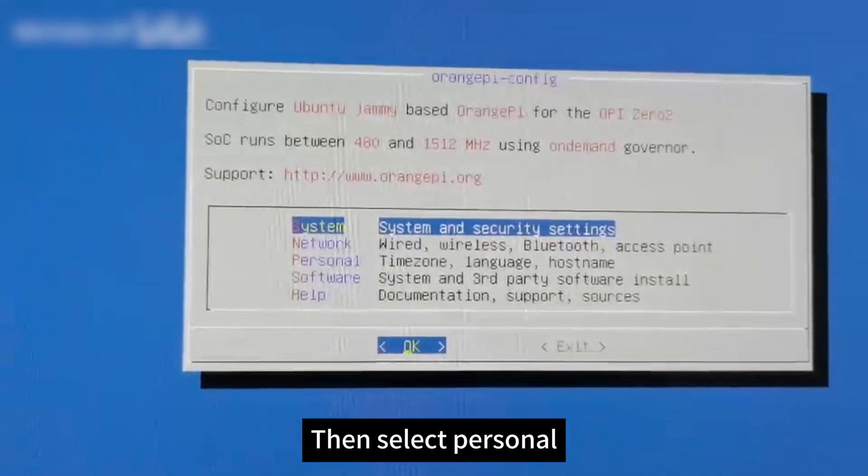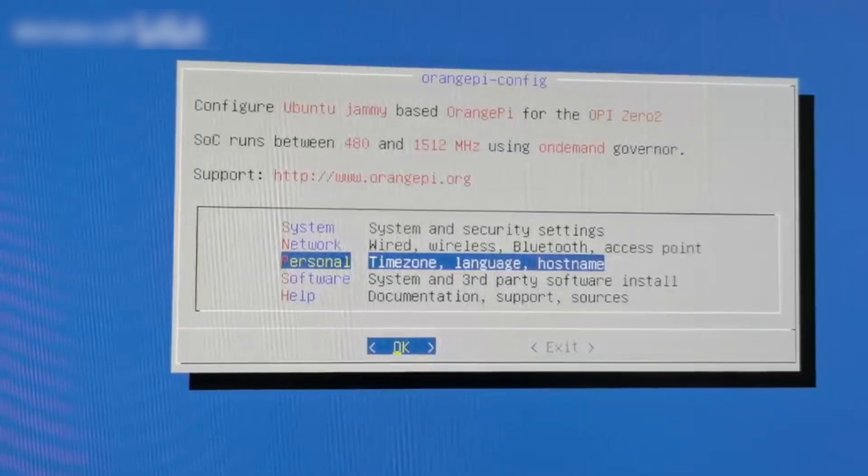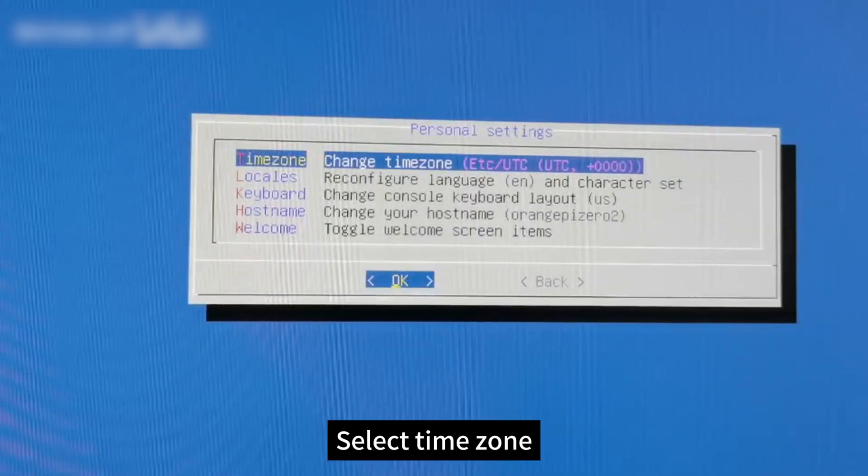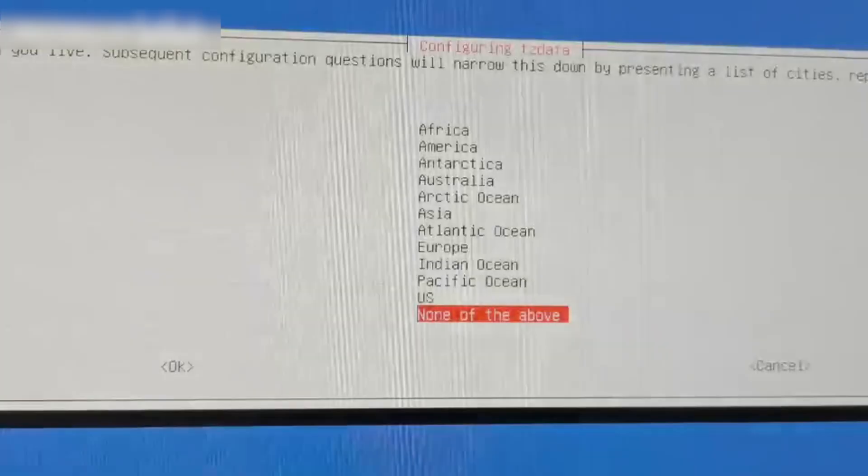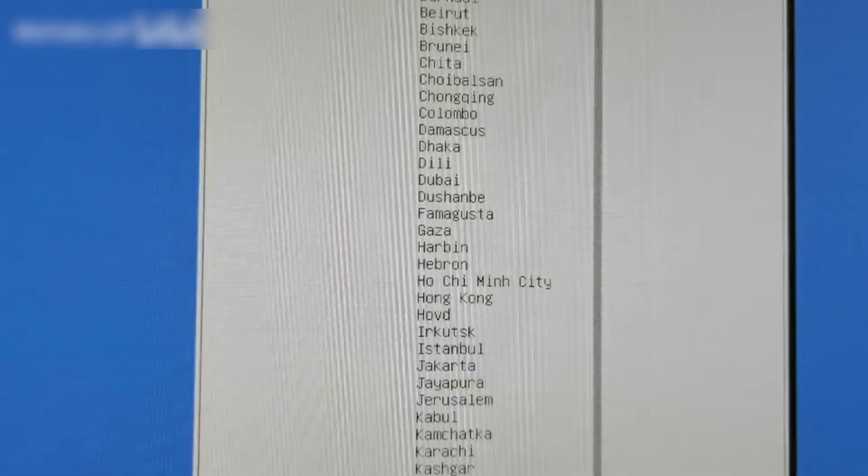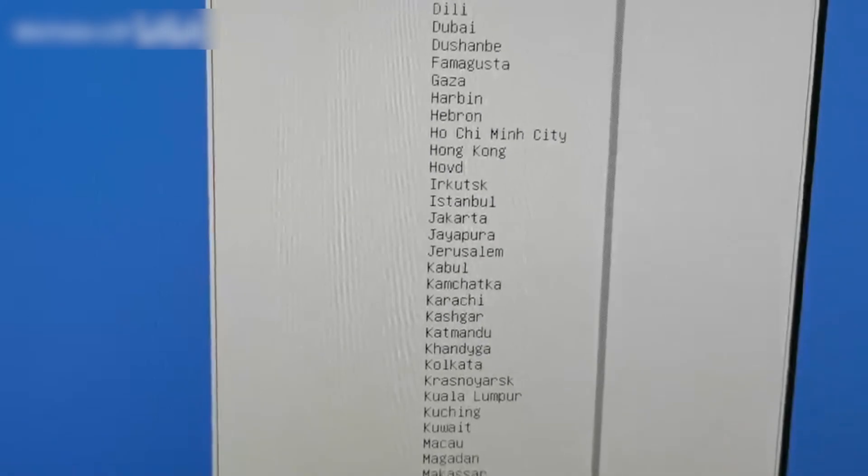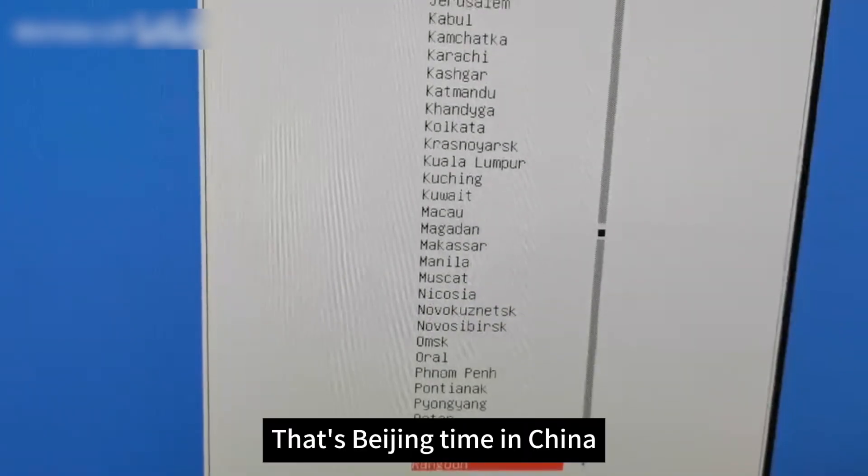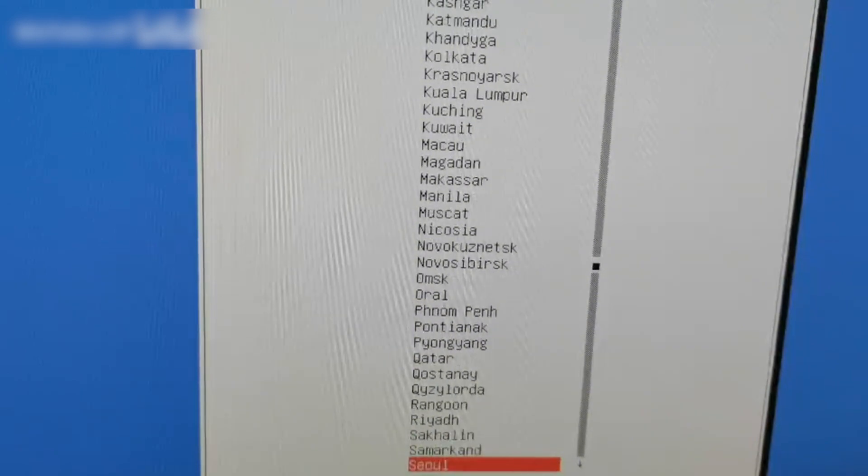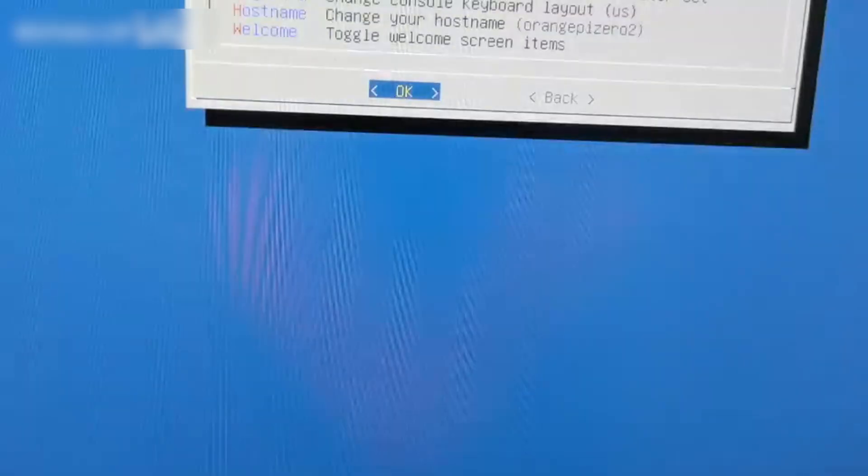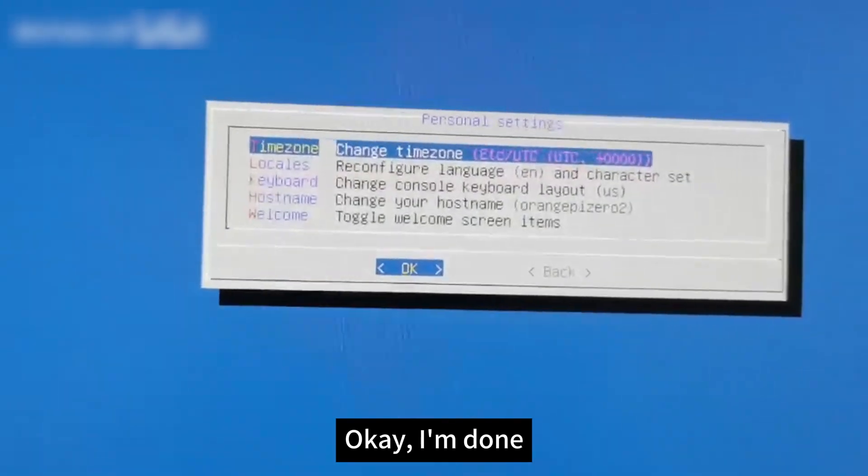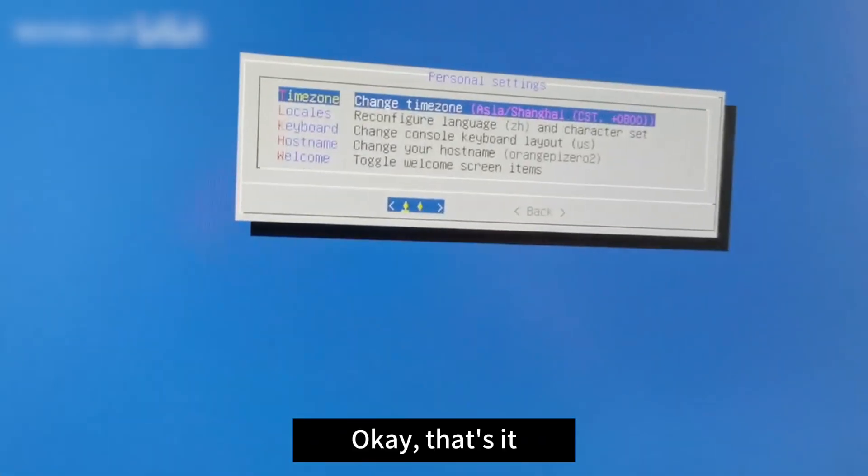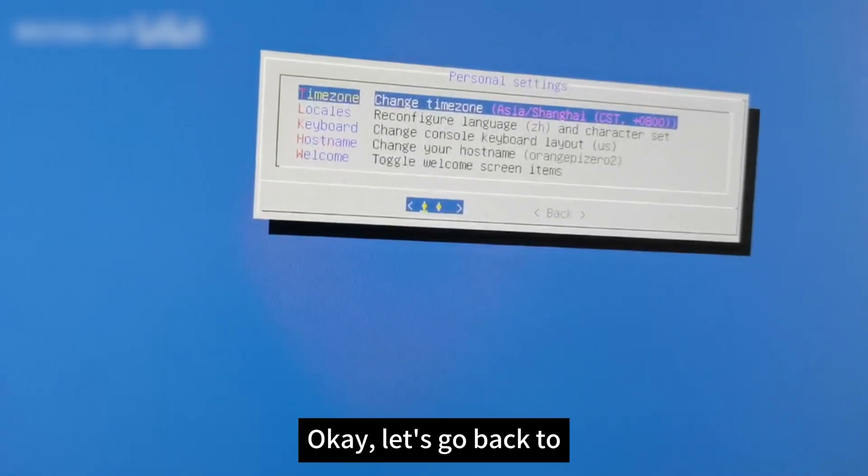Return to this page, then select Personal, select Time Zone, and change it to Shanghai - that's Beijing time in China. Press enter. I'm done.